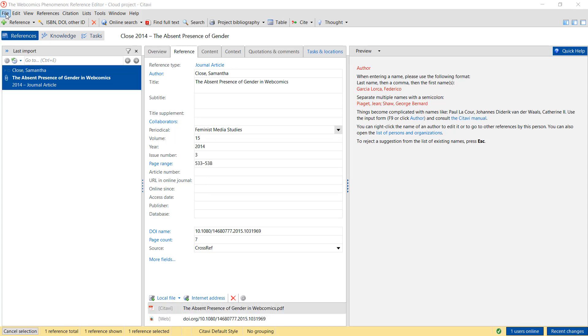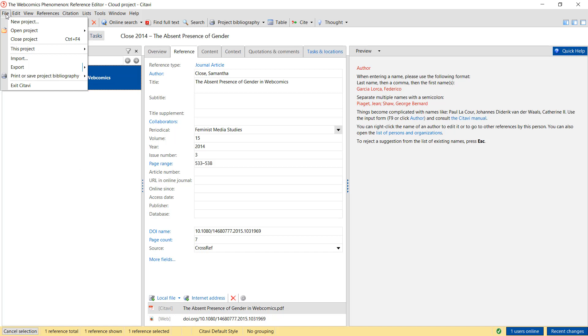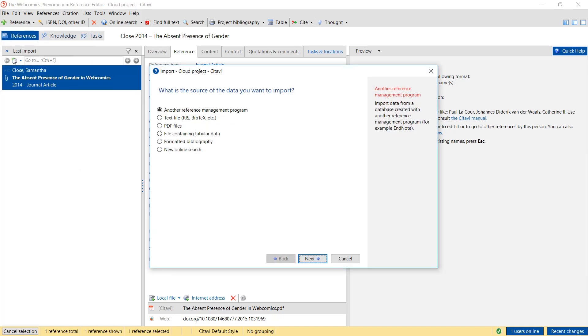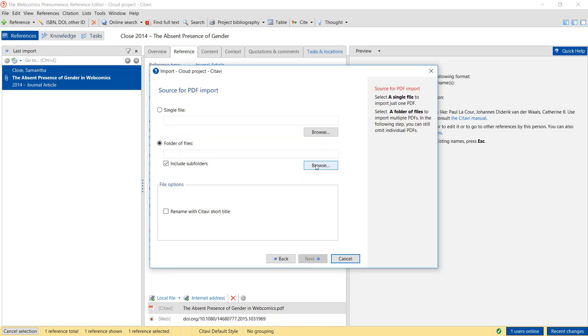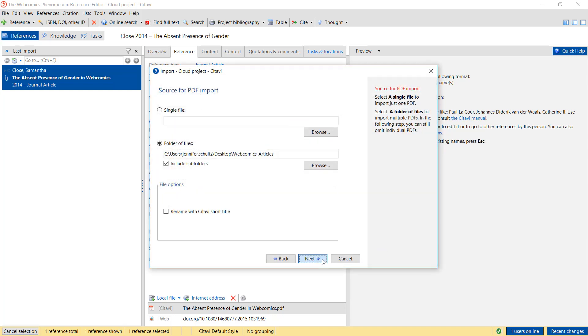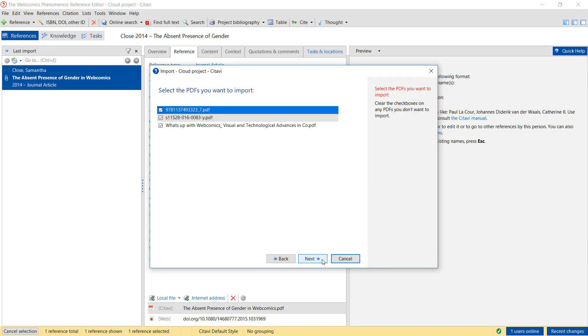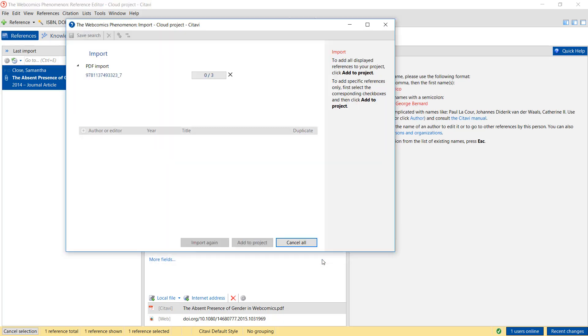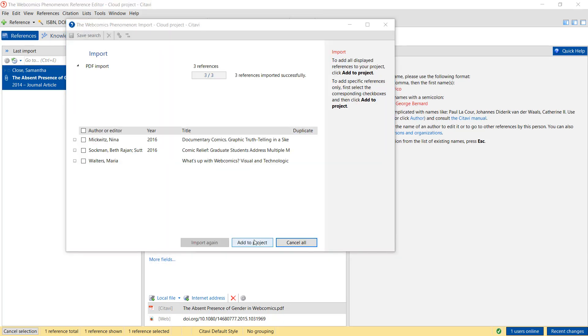To add a folder of PDF files, go to the File menu, click Import, click Next, and then select the folder that you would like to import. Click Next, and Citavi will again search for the citation information for the articles.